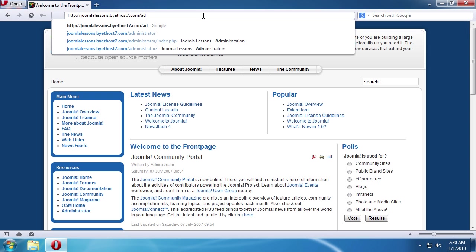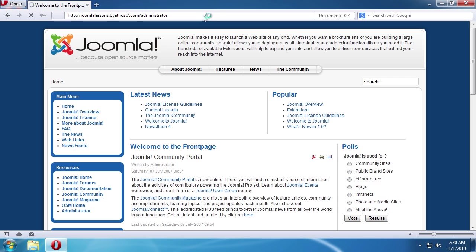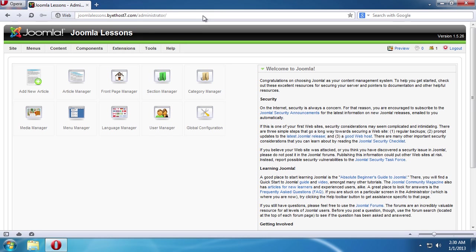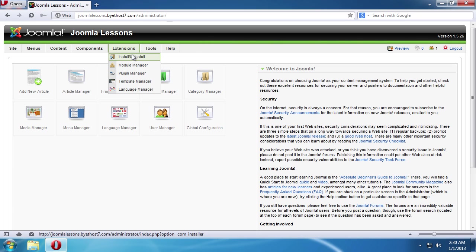To do that, you need to add administrator after the address of your website in the address bar and press Enter. Enter your username and password. Go to the Extensions tab in the admin panel menu and choose the Install-Uninstall option from the drop-down menu.